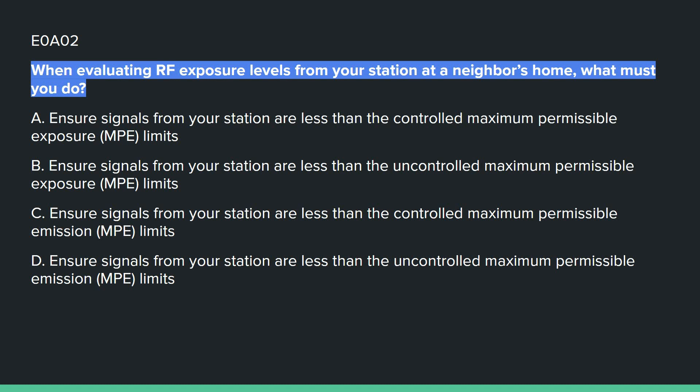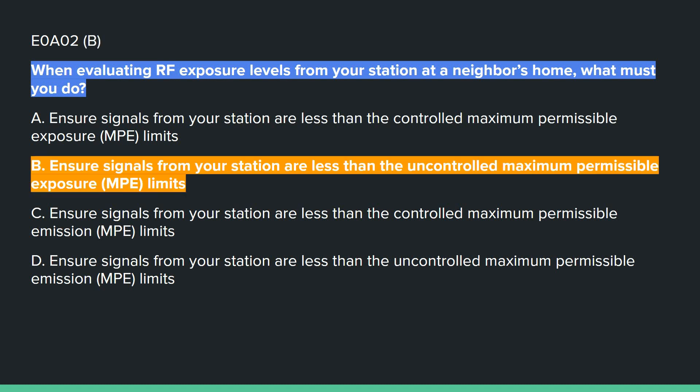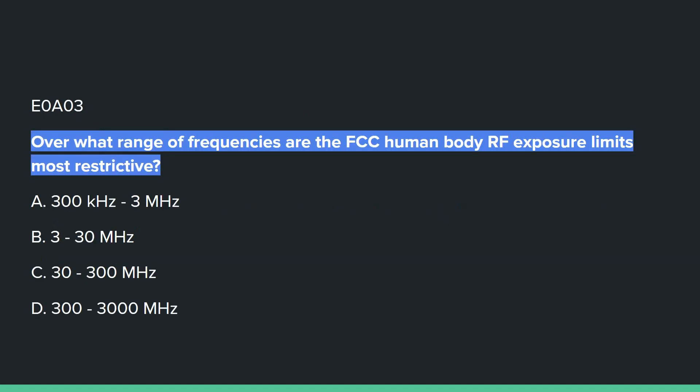E0A02: When evaluating RF exposure levels from your station at a neighbor's home, what must you do? B — ensure signals from your station are less than the uncontrolled maximum permissible exposure limits.